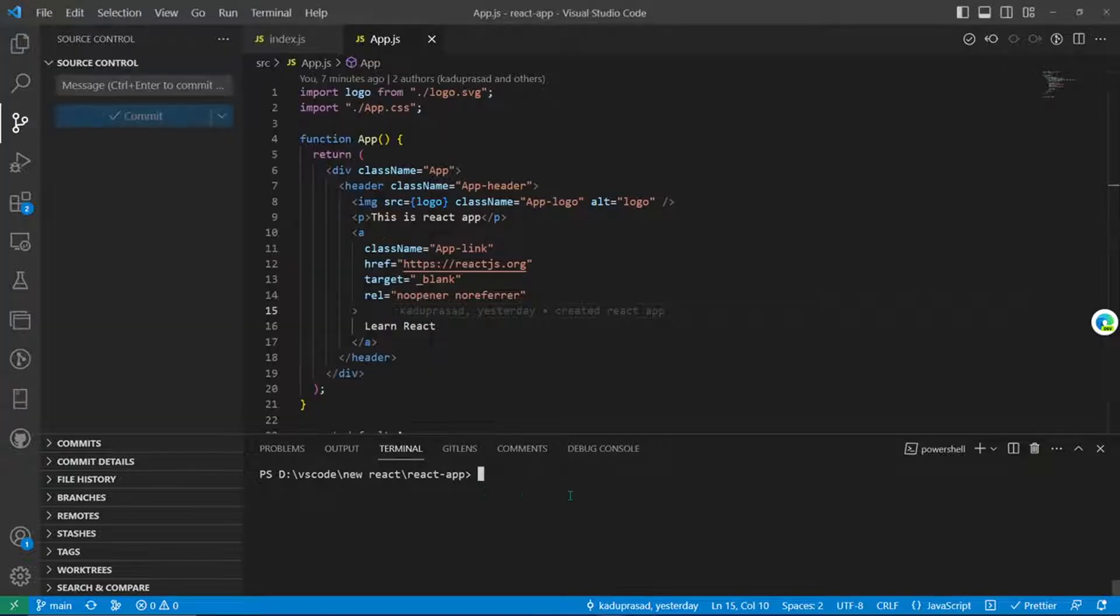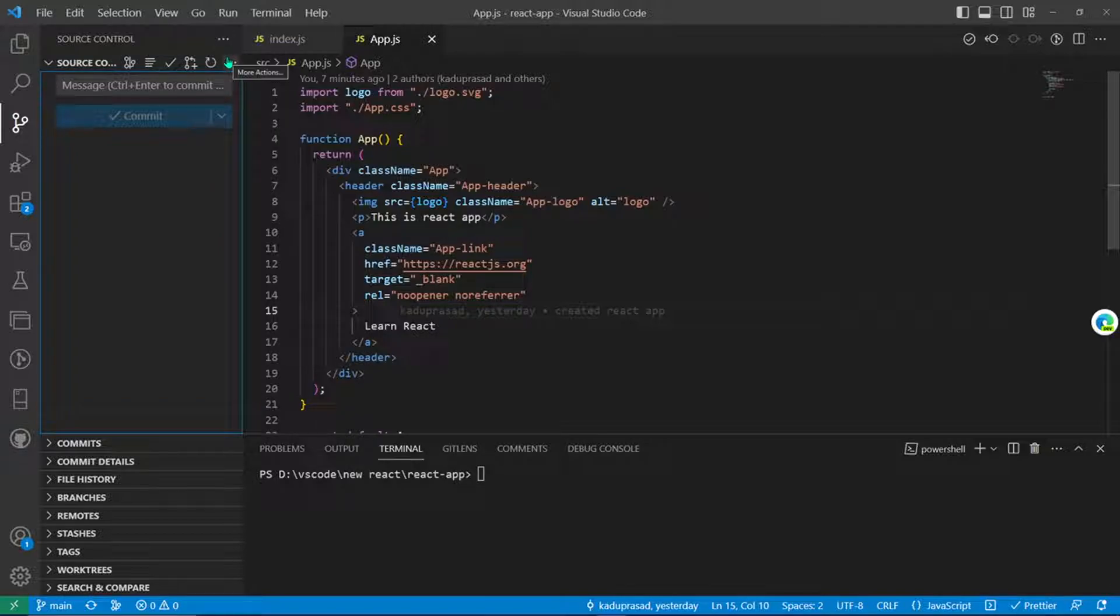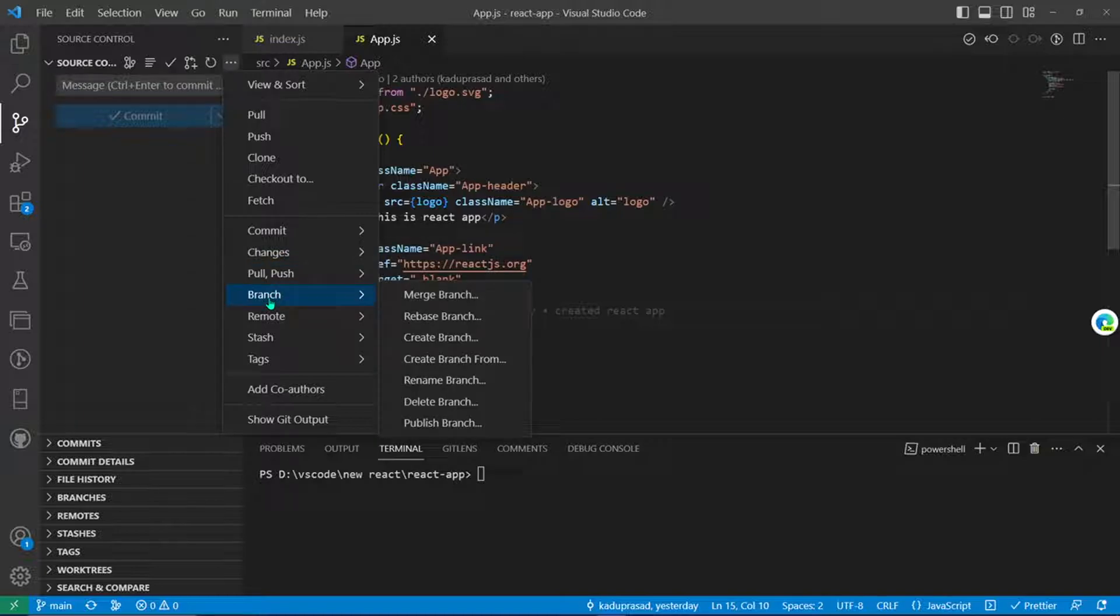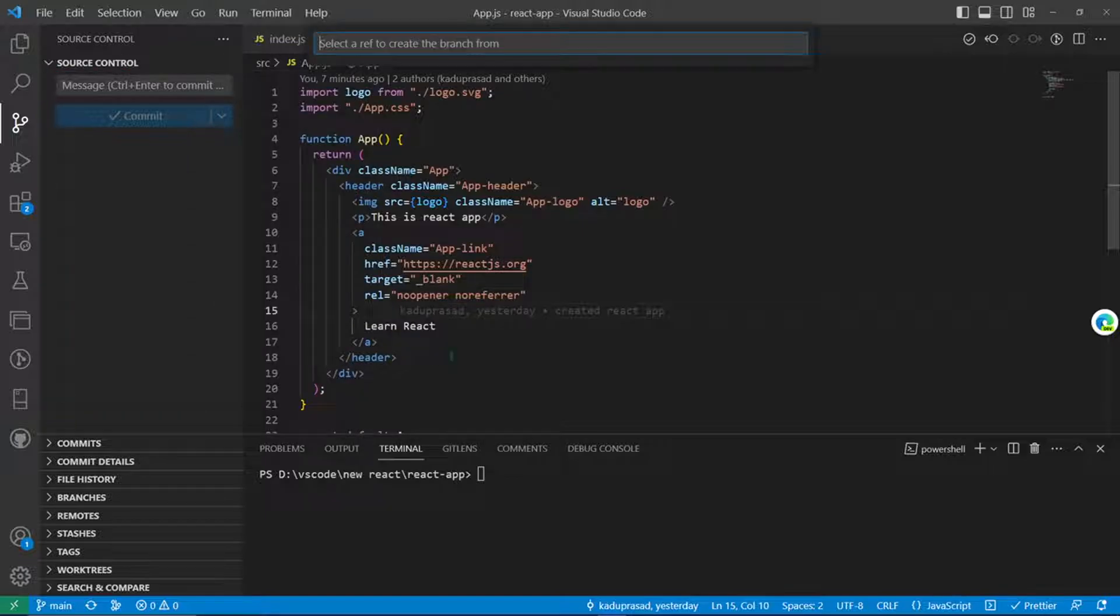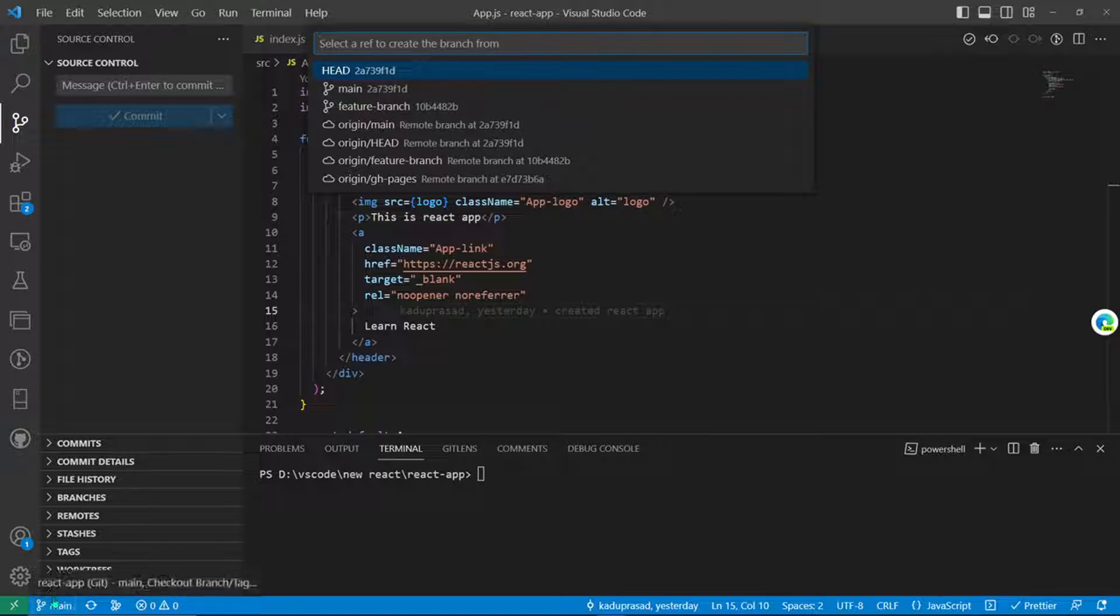You enter this in the terminal part, or in VS Code we have an alternate. You can go here in the source control, then in the options, branch, and here there is an option like create branch from.